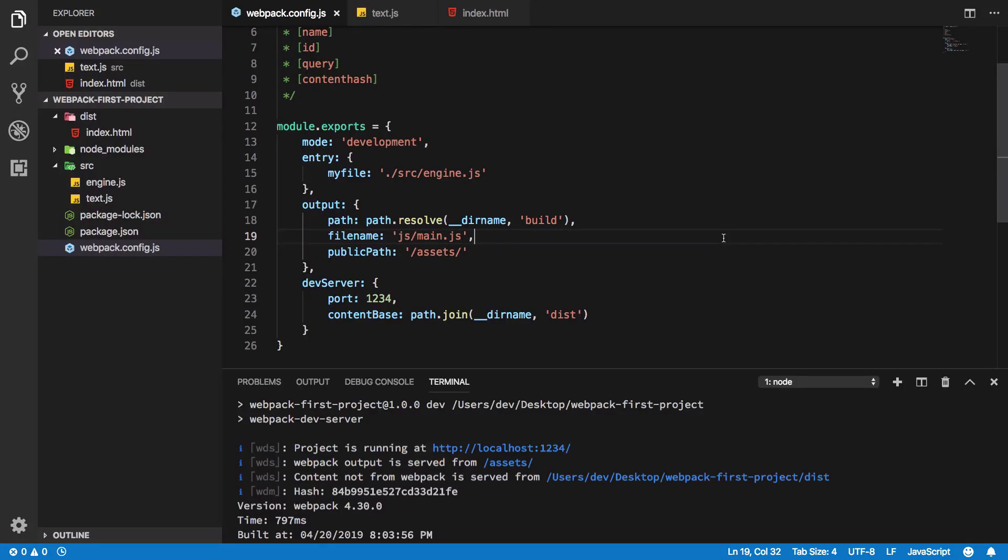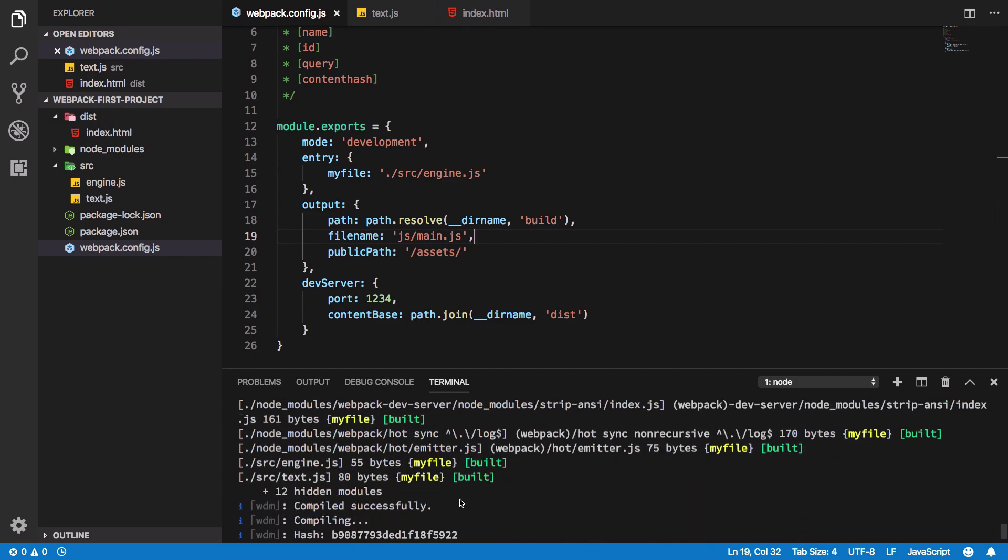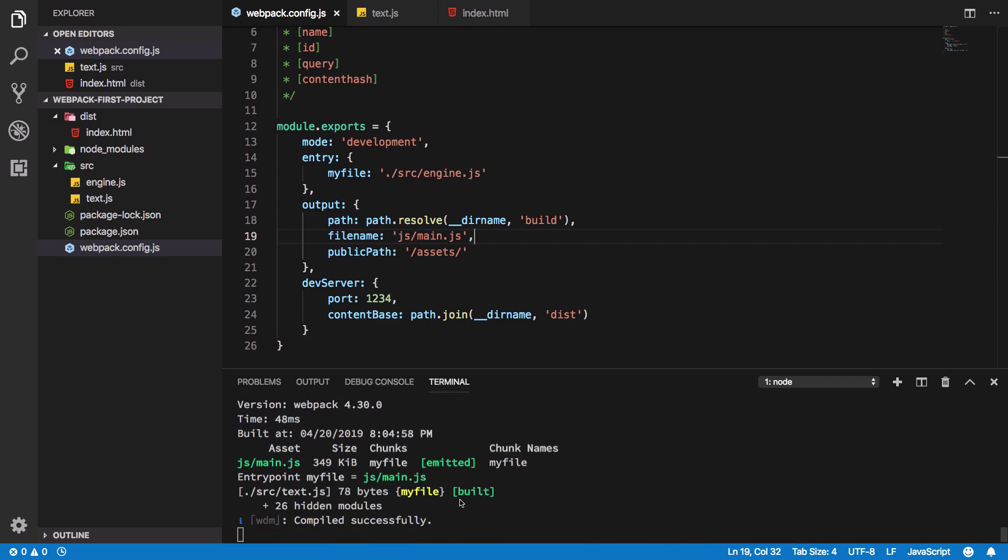Hey everyone, welcome back. In the last video we set up our webpack dev server. If you observed, you could see that the webpack dev server, once we run this command, doesn't really exit. It's waiting for you to make some changes.